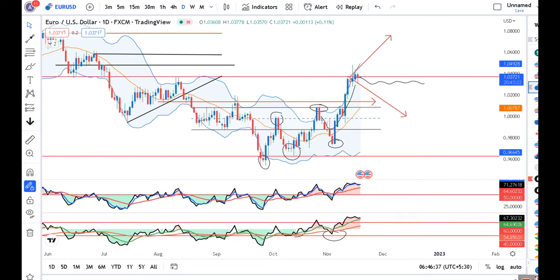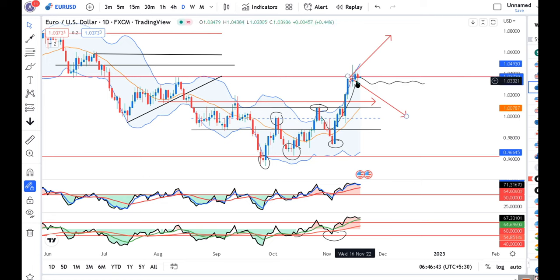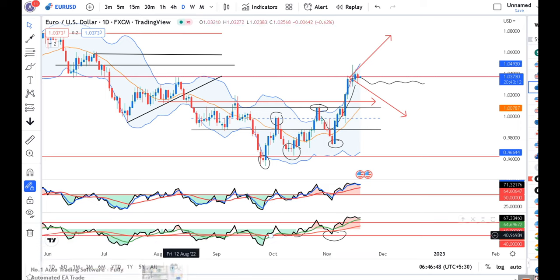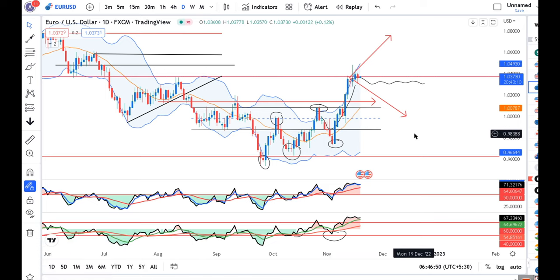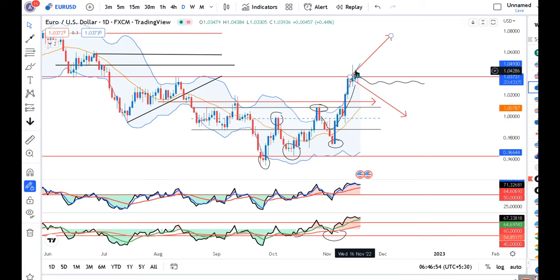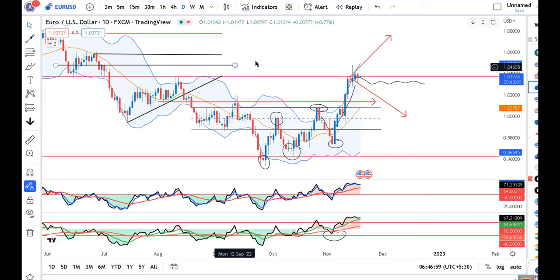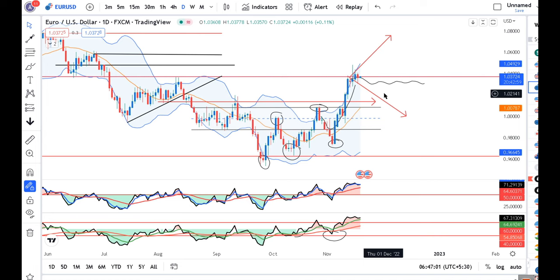In EUR/USD, we can see that there is consolidation. The speciality is that the 17th November and 18th November candles are made as inside bars to the 15th November candle. That being the case, price is consolidated. If price goes higher, we can see upward momentum. In the meantime, on a lower time frame, any dip may be bought in this instrument.